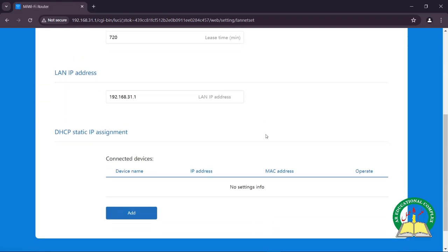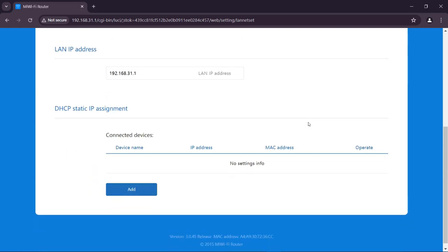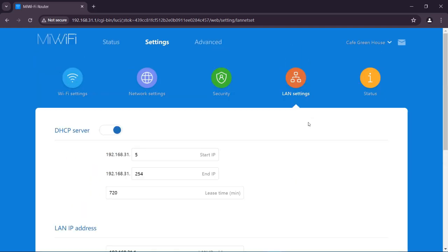In LAN settings, you can change the IP addresses that are assigned to the devices that are connected to your router.